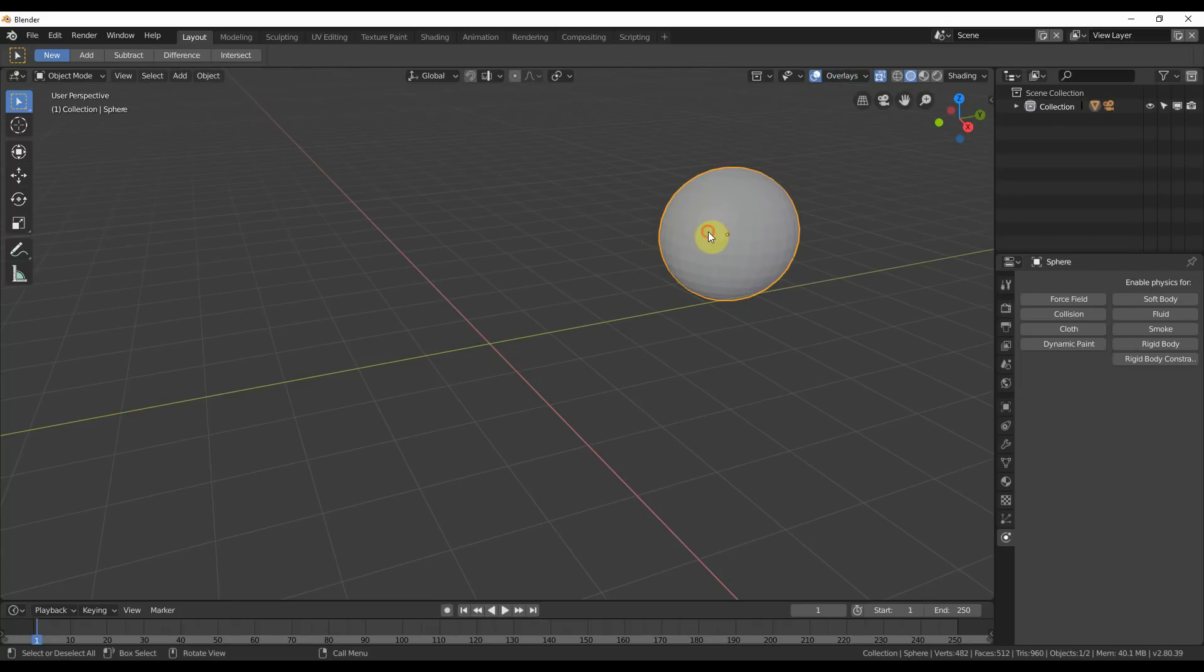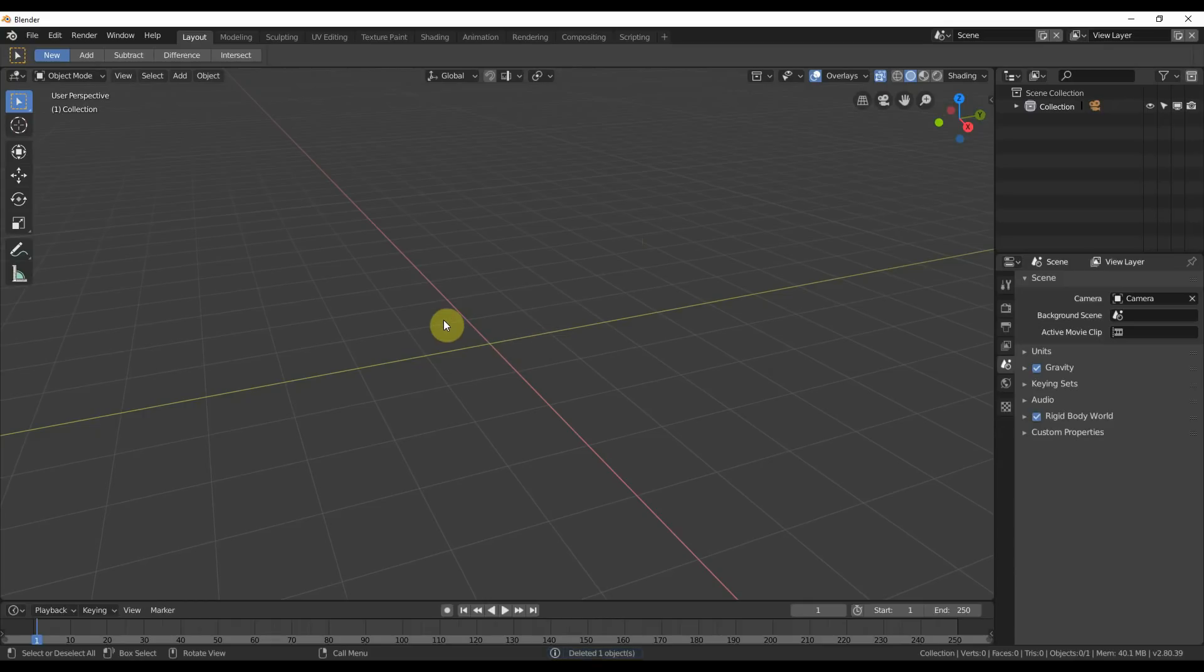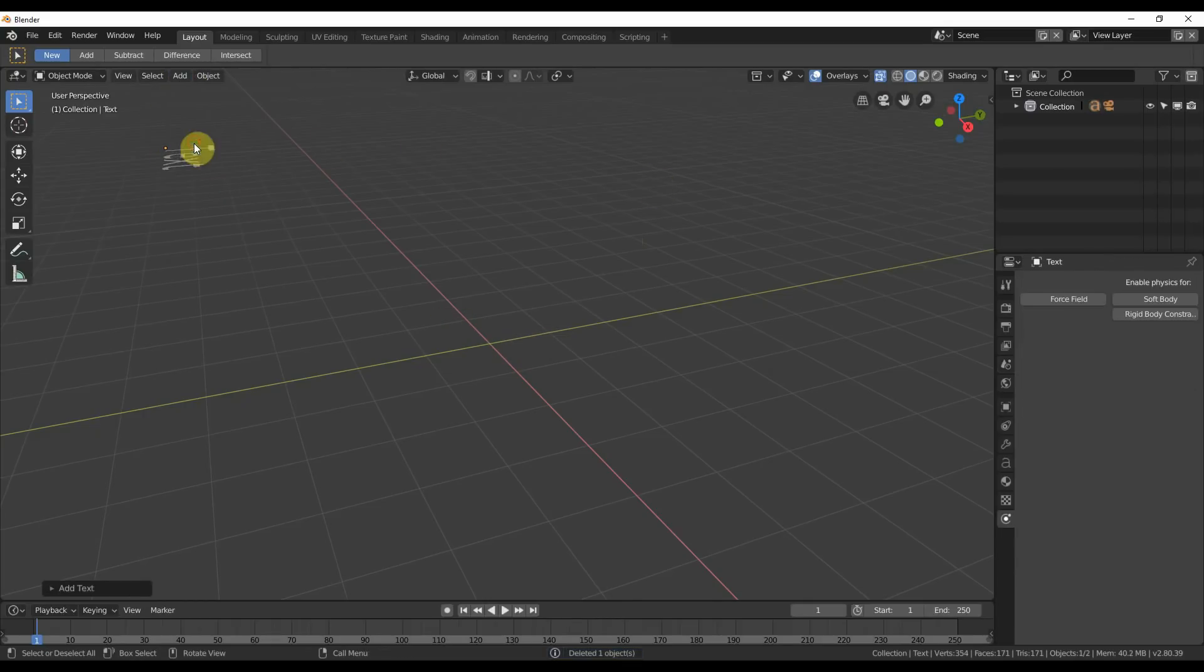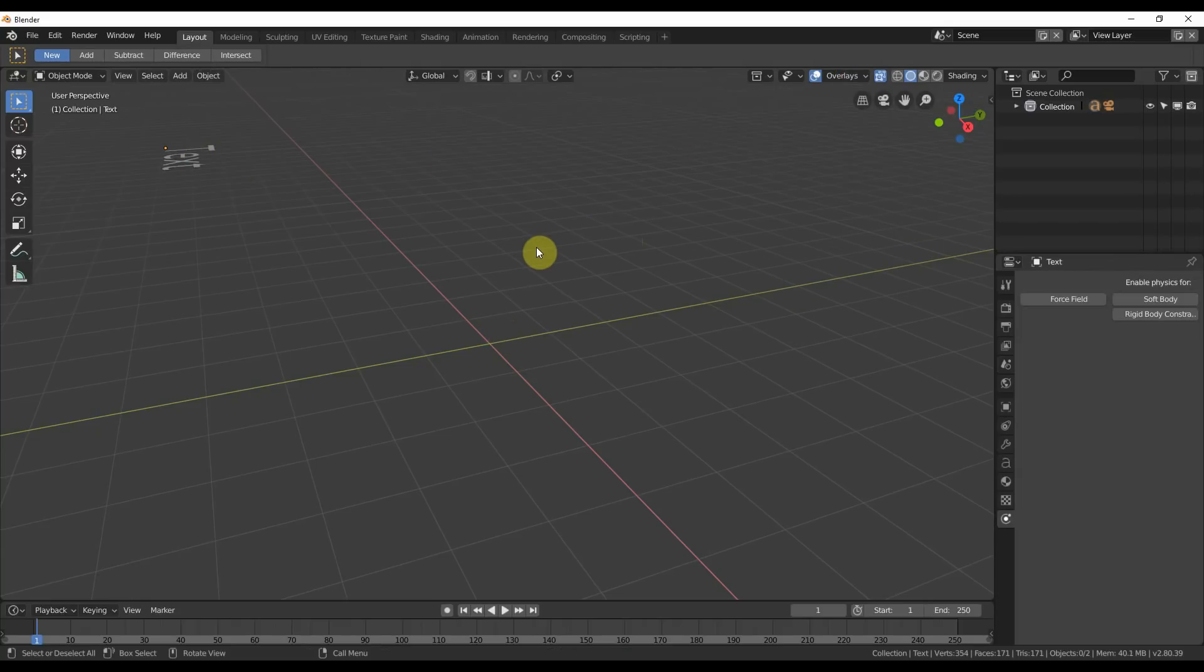So if you're having that problem in Blender 2.8, where your object is being added in these weird places, and you have this little thing turned off, you can do one of two things.